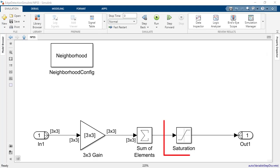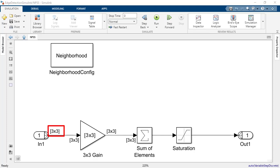We place a saturation block to ensure that the output is between 0 and 255. And notice how the signal dimensions inside this subsystem indicate a size of 3x3 compared to the larger signal dimensions we saw when we were outside the subsystem. That is one of the many ways you can configure the neighborhood block.